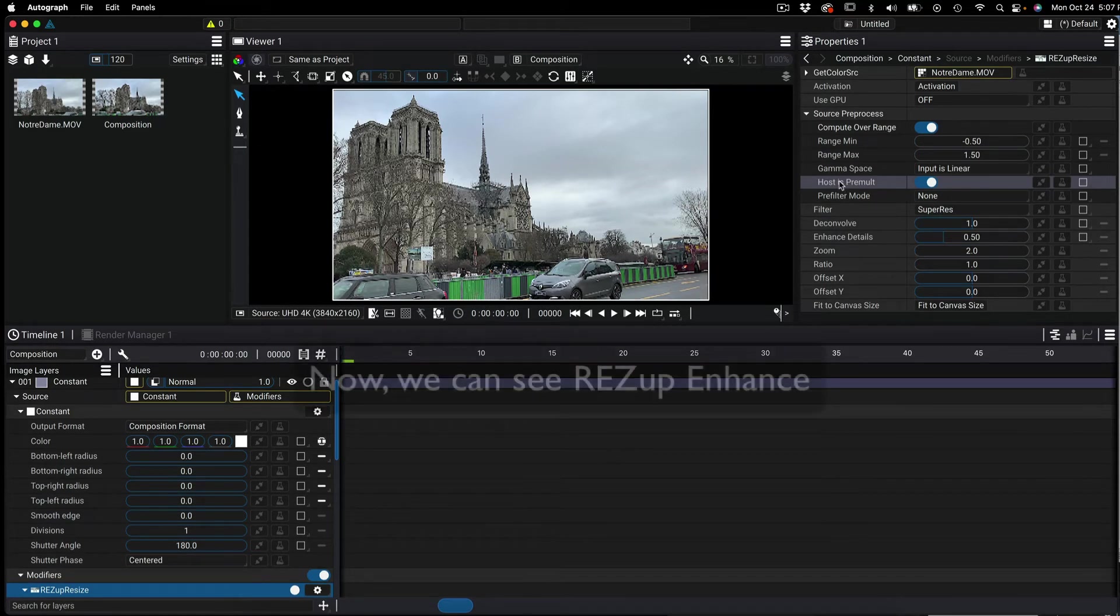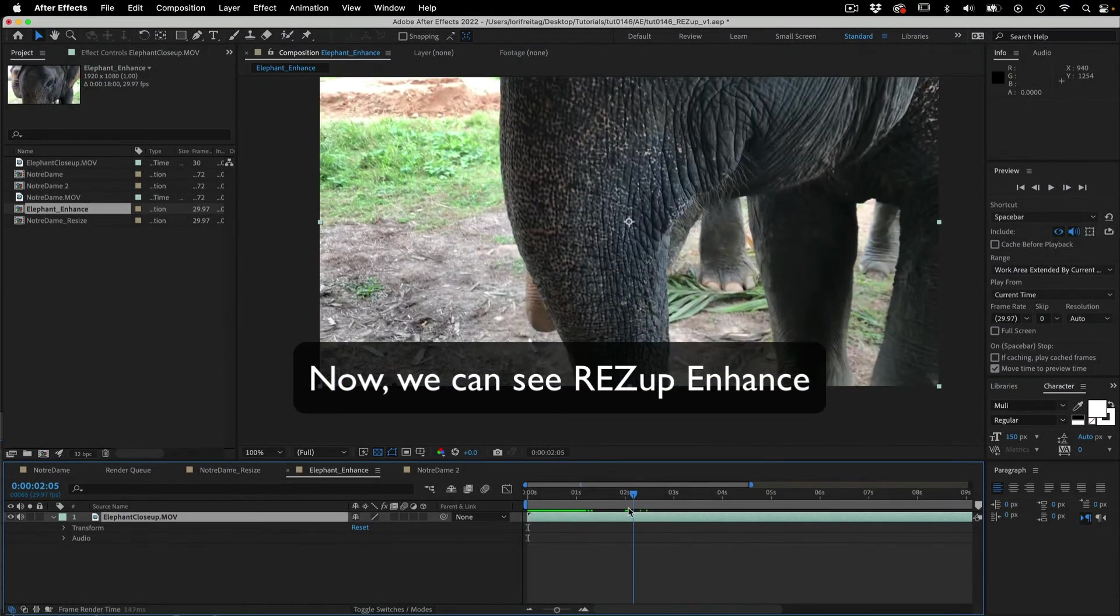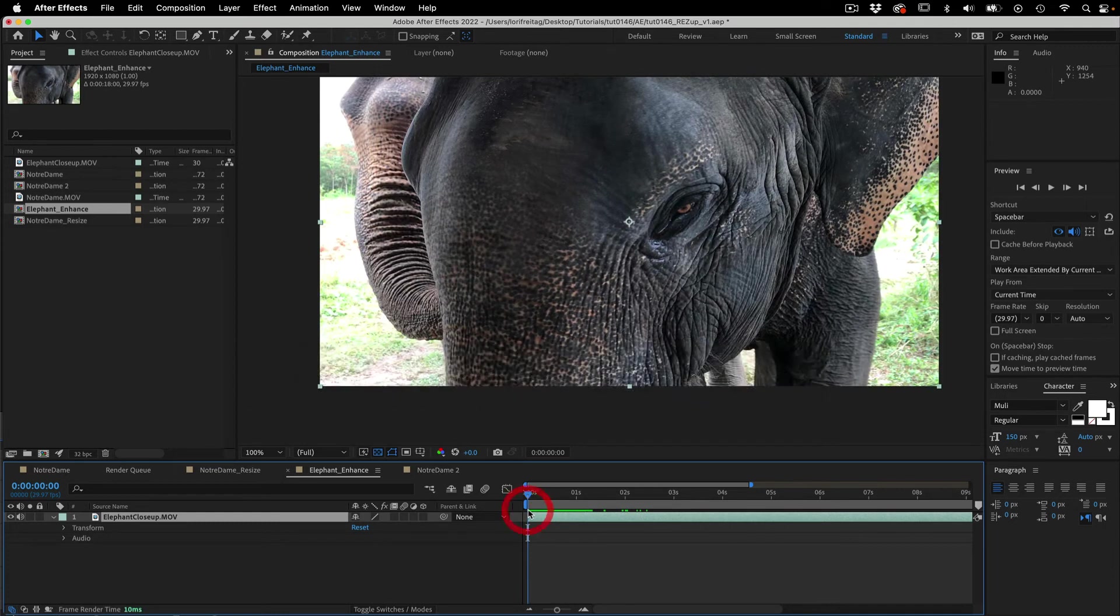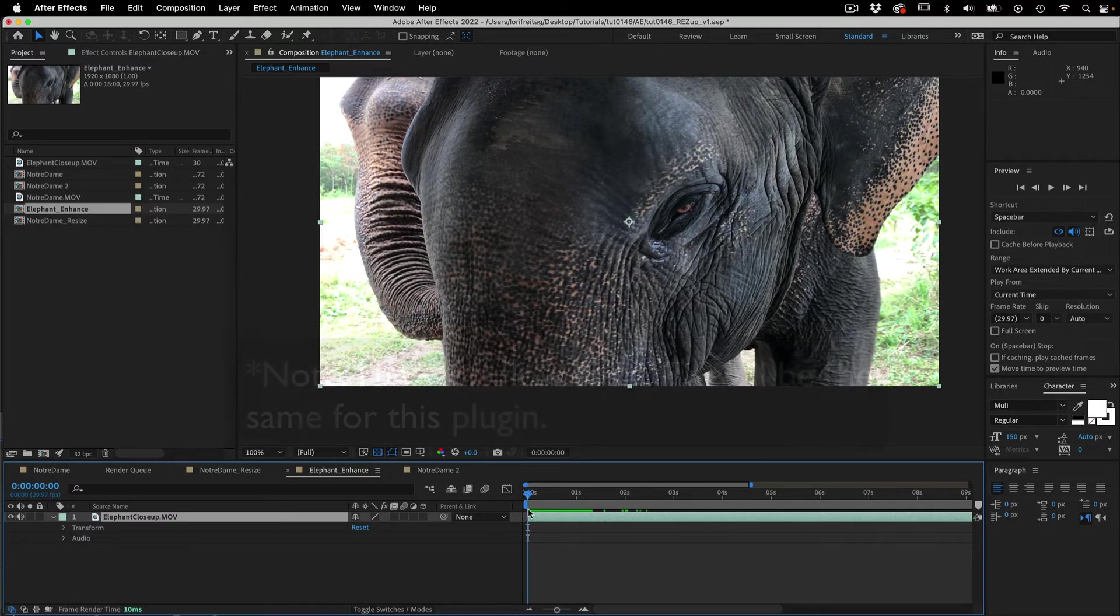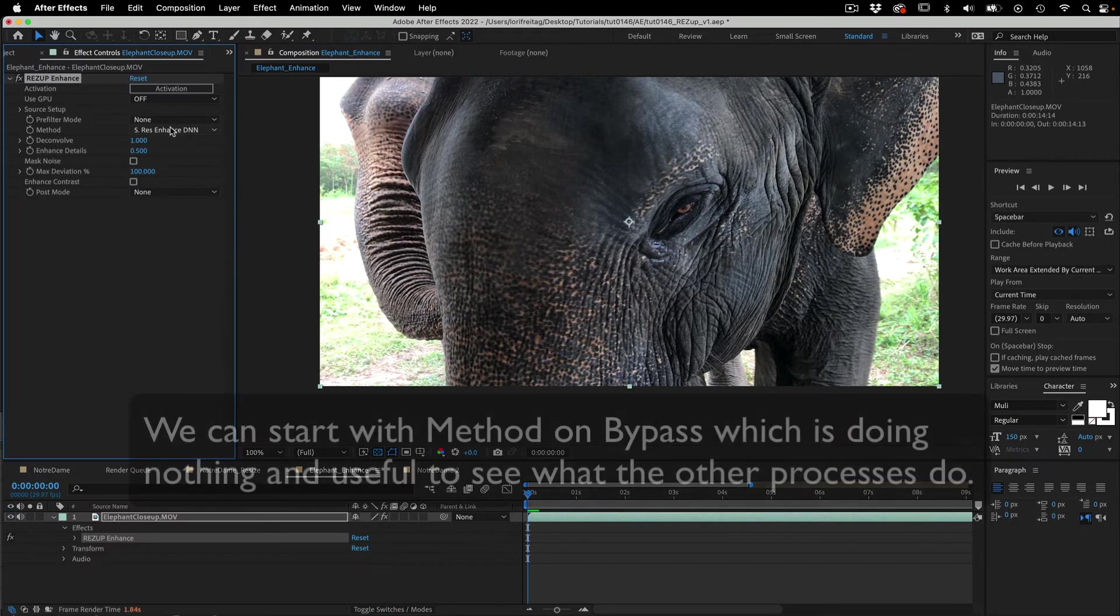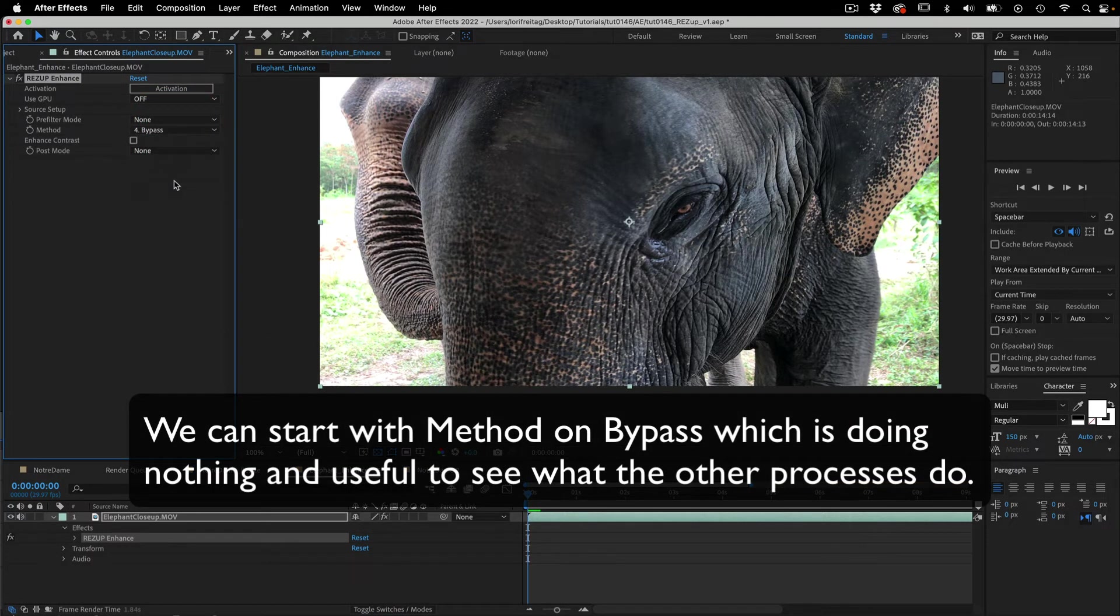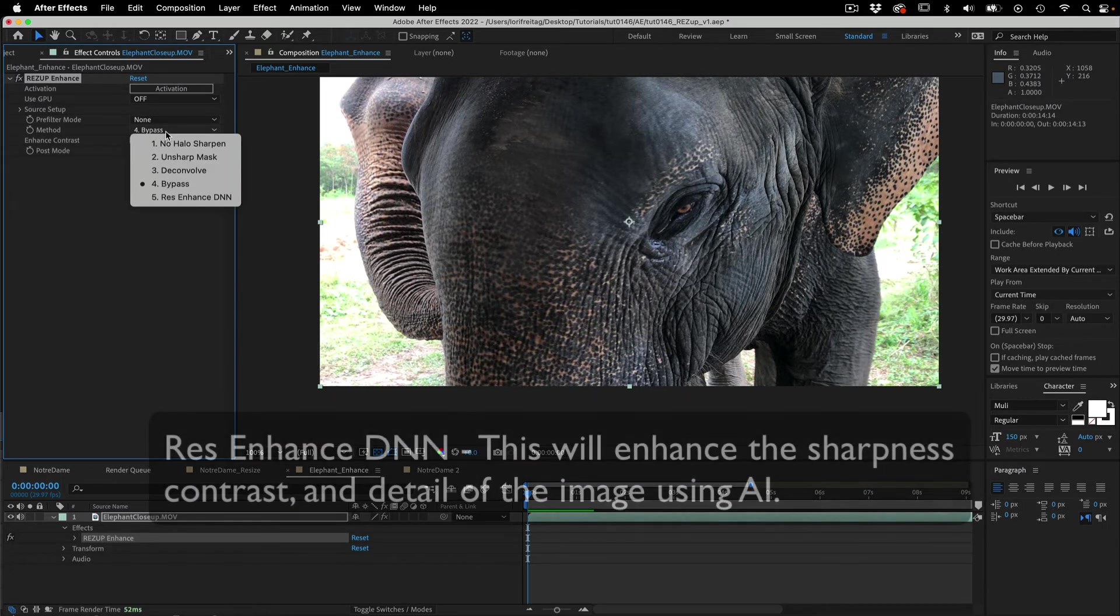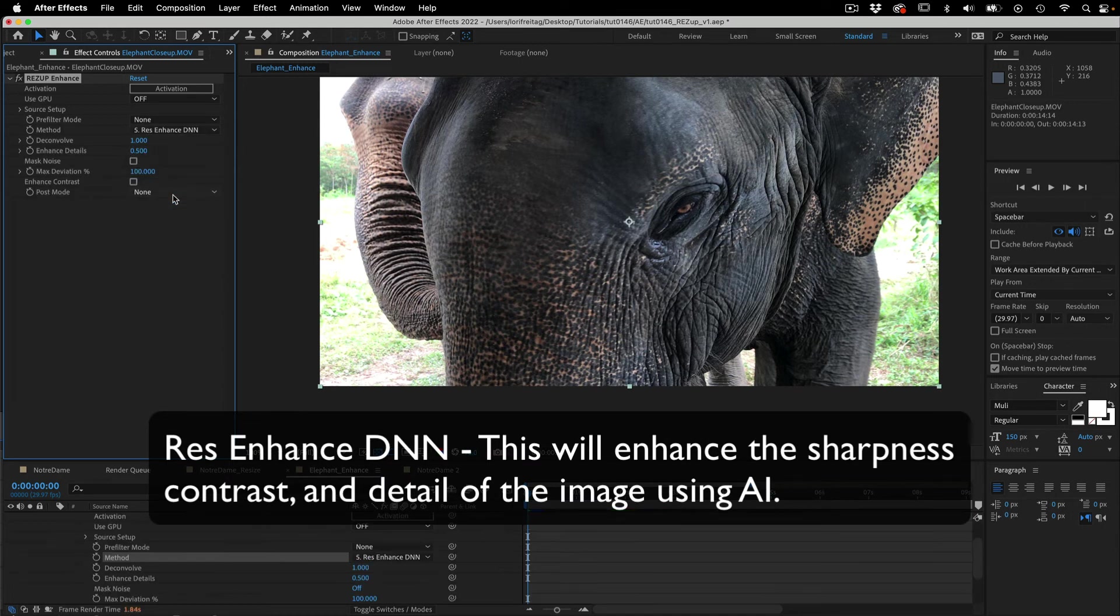Now we can see res up enhance. We will go back to After Effects to see the workflow. Note the workflow for OFX will be the same for this plugin. Here we have this elephant footage and we can add res up enhance. We can start with the method on bypass which is doing nothing and is useful to see what the other processes do. Now I can select method 5 res enhance DNN. This will enhance the sharpness, contrast and detail of the image using AI.